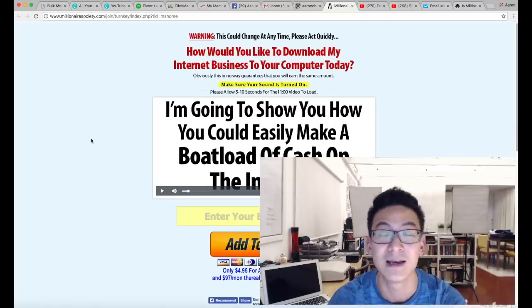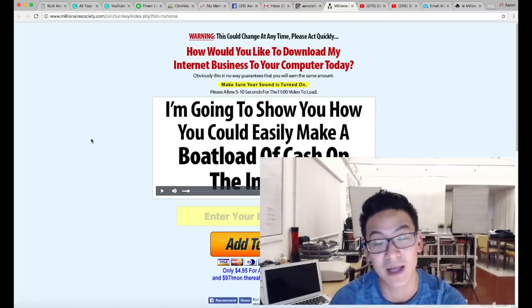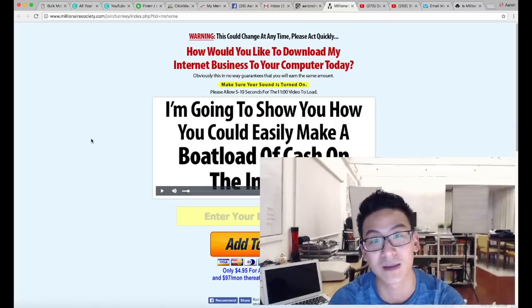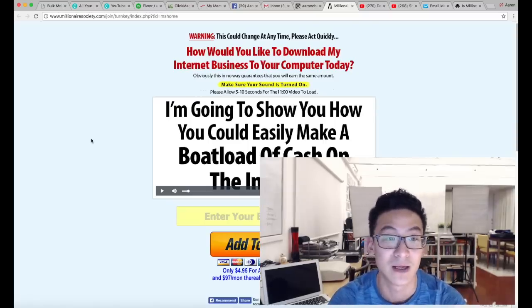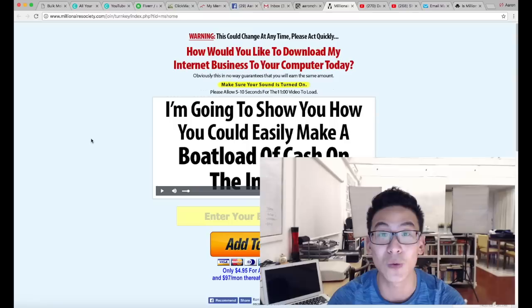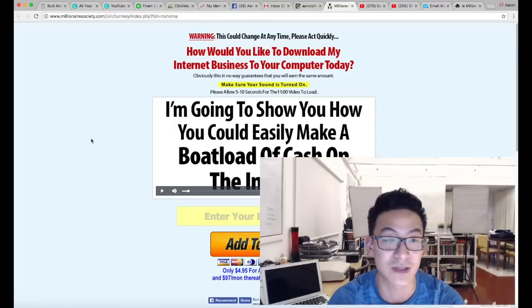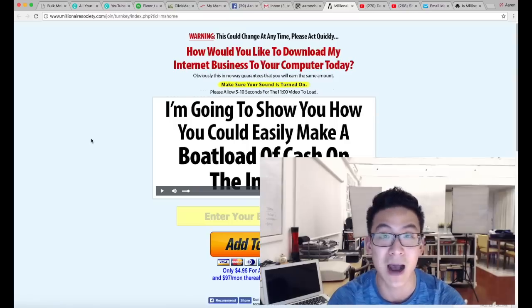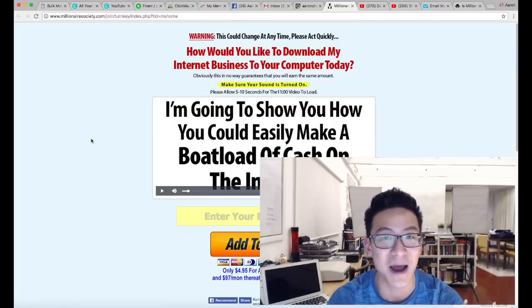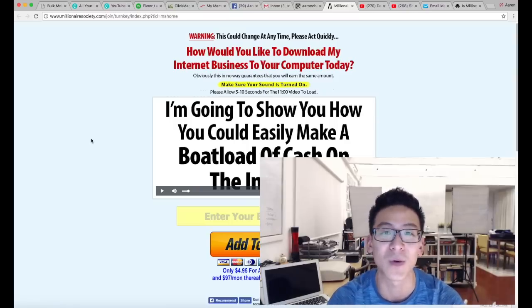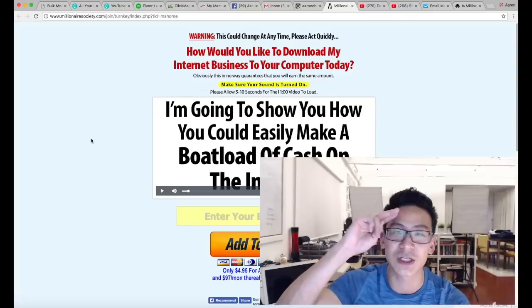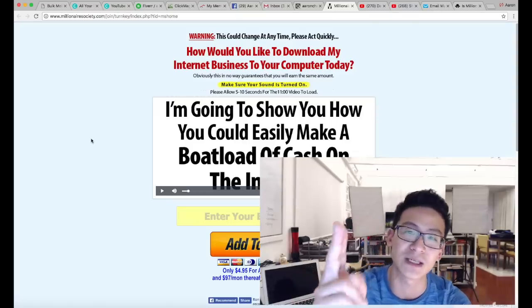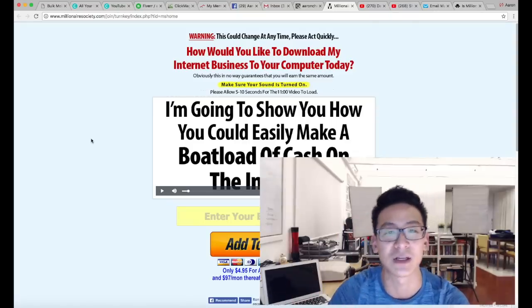Again, be very careful. Programs like this, there are a lot of them. Since I've been reviewing stuff, I've just realized how much crap there is out there, it's just unbelievable. So my name is Aaron Chen, all the best in your business, take care and I'll speak to you soon.